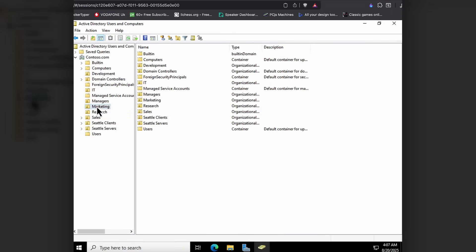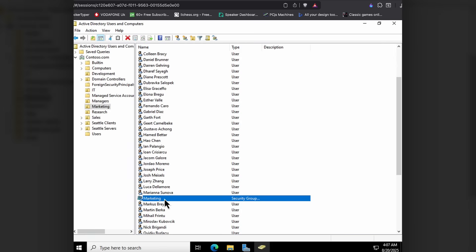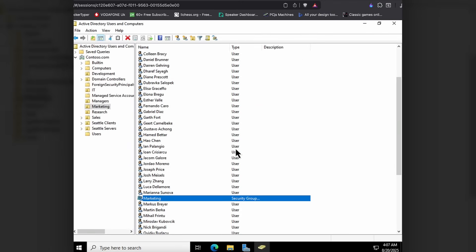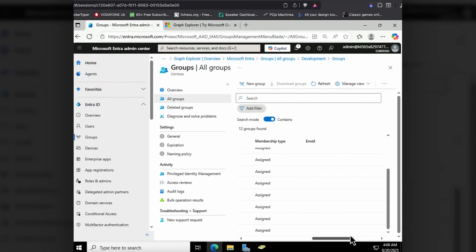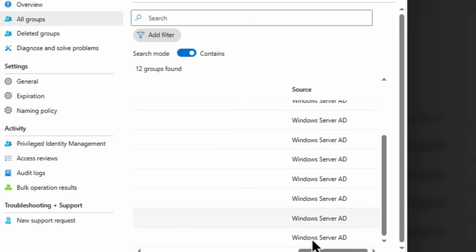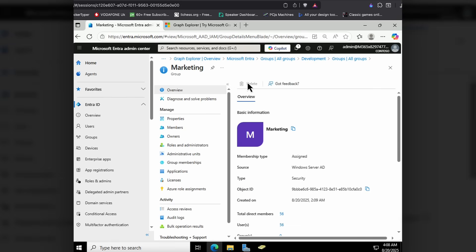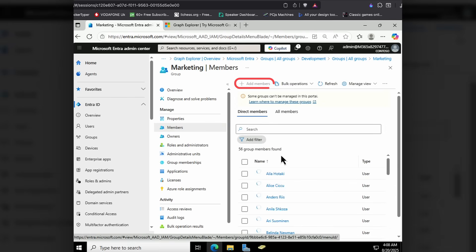Without further ado, let's jump in and take a look at these awesome features. Kicking off the demo, I'm in Active Directory, currently in hybrid mode, syncing into Entra ID. We have a security group here called Marketing. If I go into the All Groups node in Entra ID, I've got a Marketing group, and scrolling along I can see the source of authority for this group is Windows Server Active Directory. Clicking into the Marketing group, you'll notice I can't delete the group and I can't make changes — for example, adding members — because the source of authority lies with Active Directory.